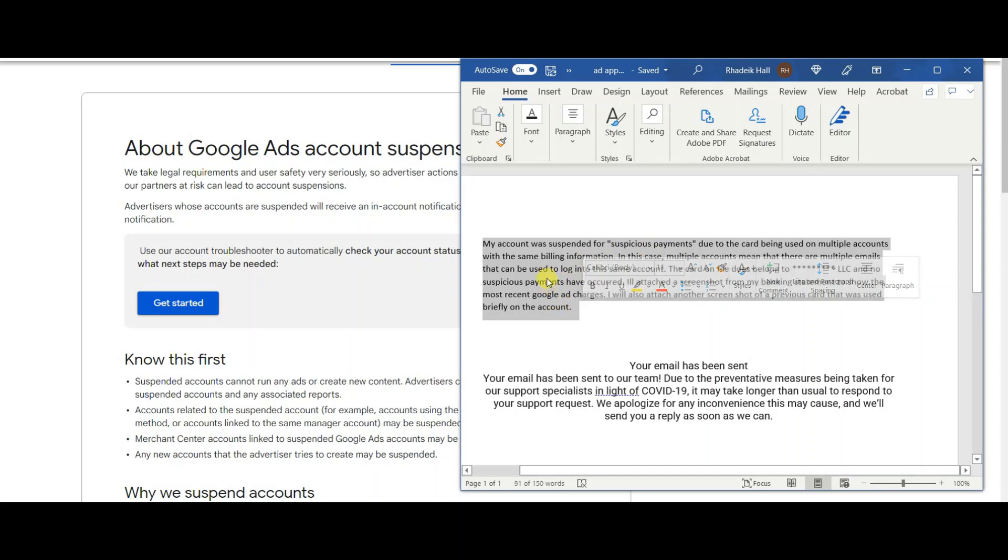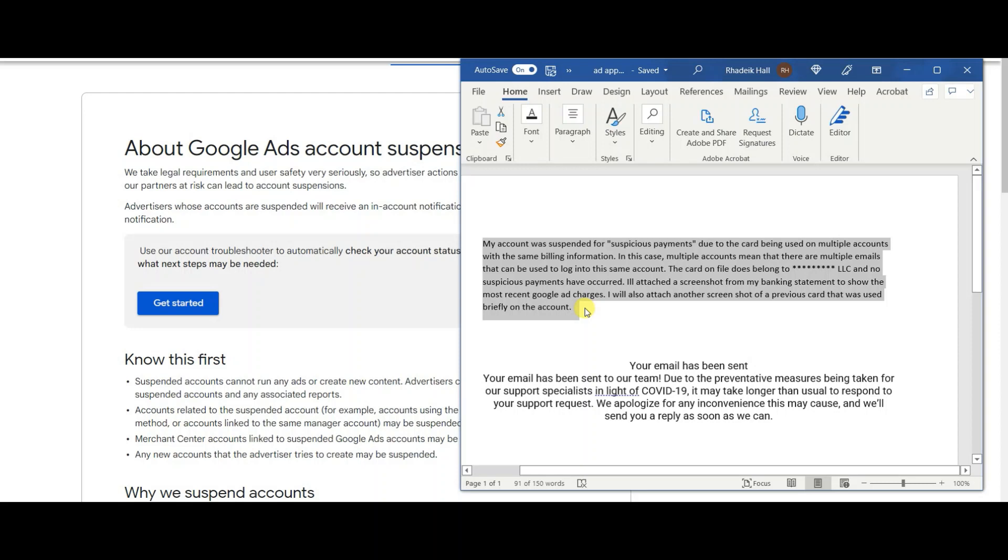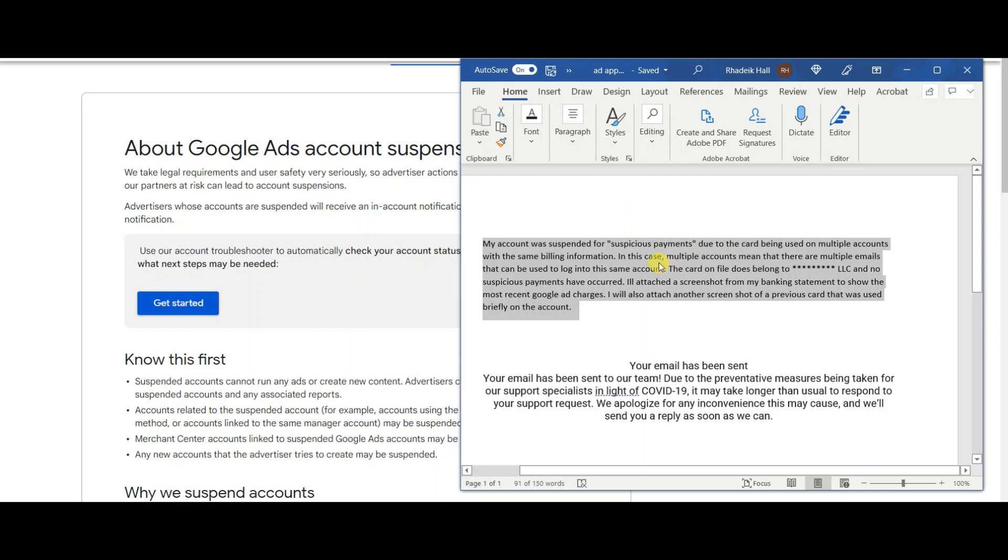I'll leave a copy of this in the description if you guys literally just want to copy this and put in your own whatever the case is and send it and see if you get your account reactivated. I think you should give it a shot if you've tried something before and it hasn't worked because once one appeal is closed you can continuously appeal suspensions. Hopefully this is helpful for you guys. Catch you guys later, peace.